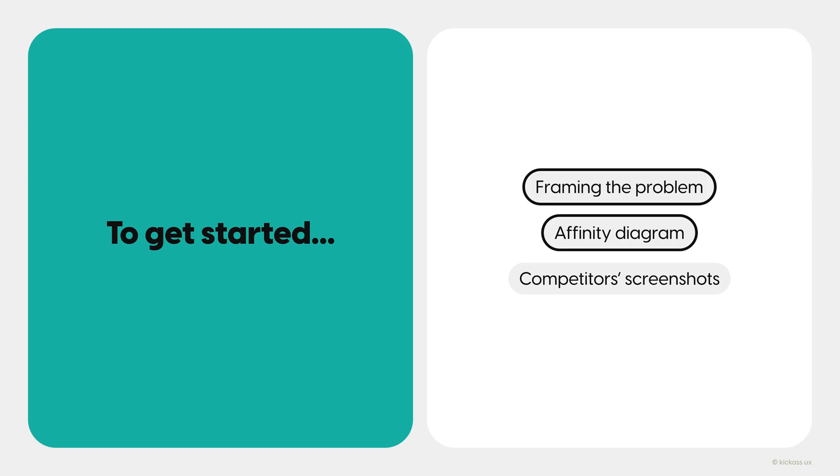The framing the problem and affinity diagram are high-level documents that you should keep referring back to throughout any UX project. The reason you pull them back out now is to help set up your mental state. Use these as a refresher to kickstart the exercise.